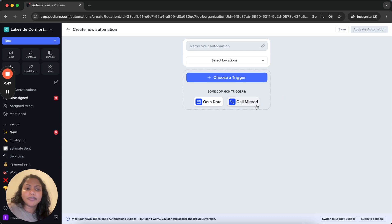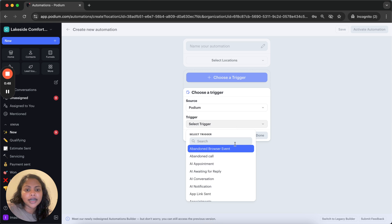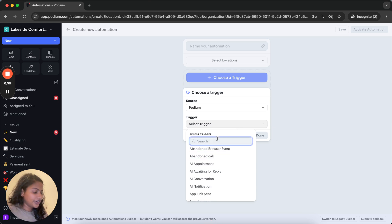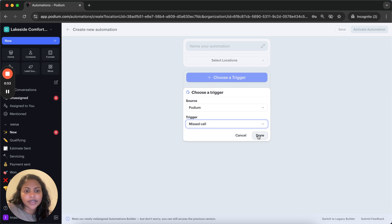I can pick call missed from these quick actions here or I can go into the triggers and look for the missed call event.